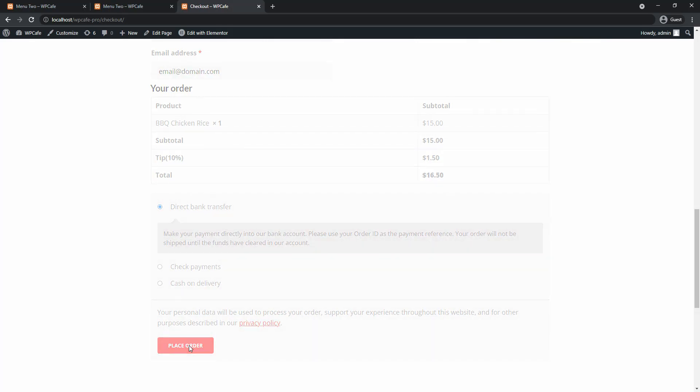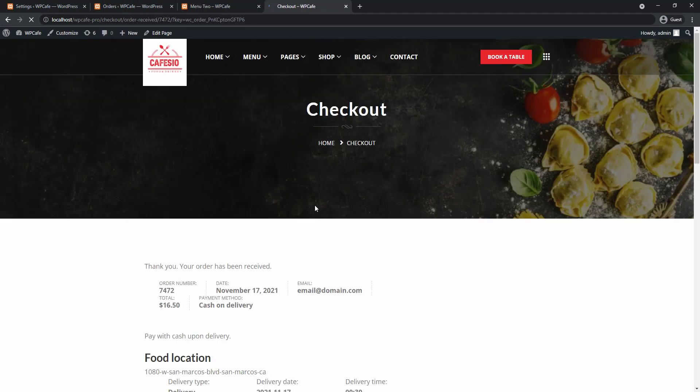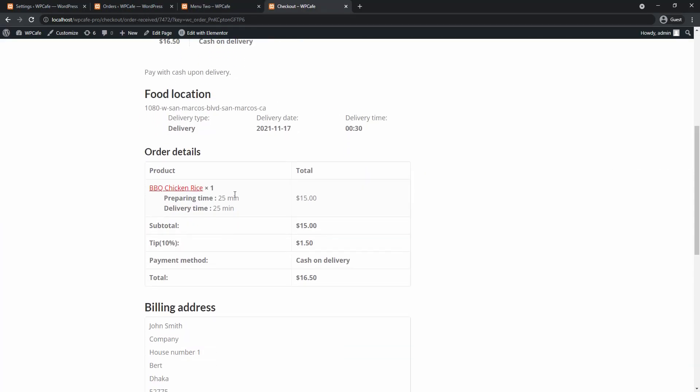You place the order. And on your thank you page you'll see that your order details along with the tip has been added.